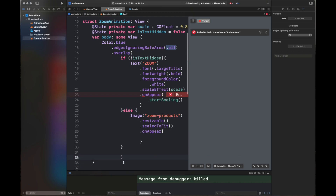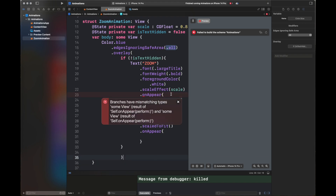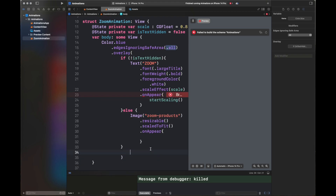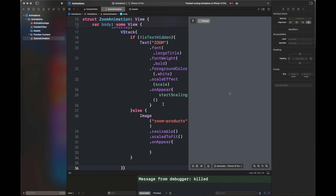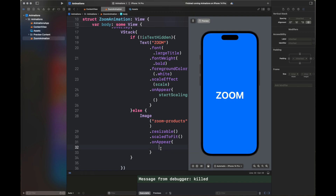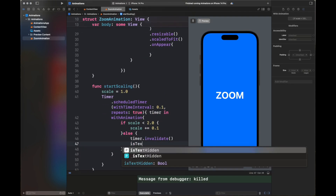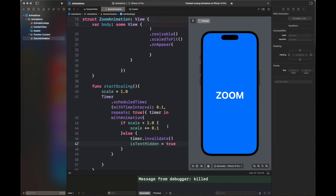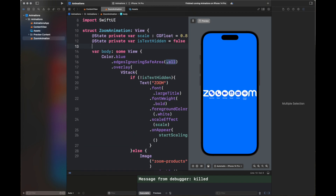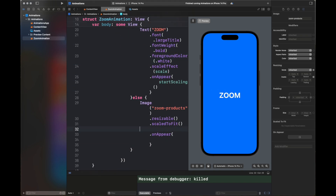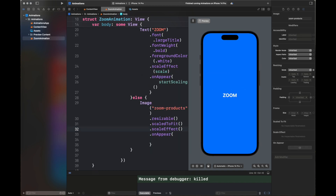On appear, another animation will be applied to this image. There's a small error which gets fixed when I add a VStack on top of the if-else. The zoom animation has started to work now. We've set isTextHidden to true, so the image will be displayed. You can see the image is displayed, but we need to add some movement so it looks better.